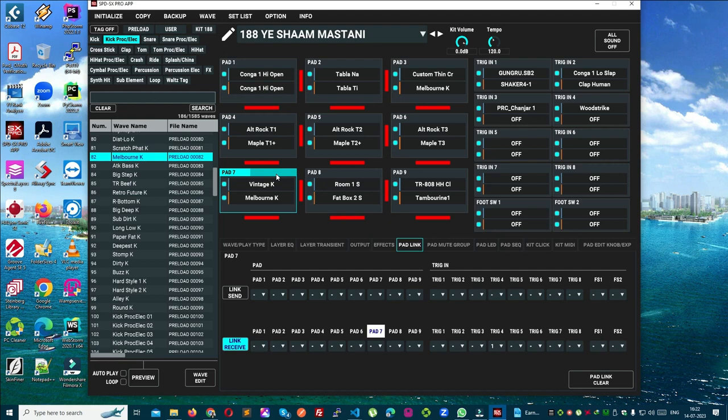Now you will say how did it become multiple — how many sounds are you giving on it? You're a little confused now, aren't you? How will 4 come? 6? How will 8 come? How will it come?